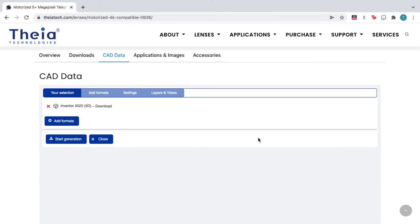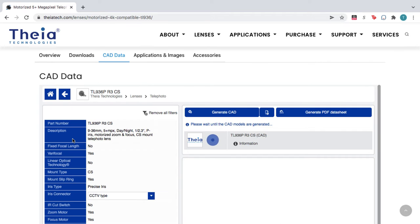Next, click Start Generation, and your lens CAD model will be ready to download within minutes.